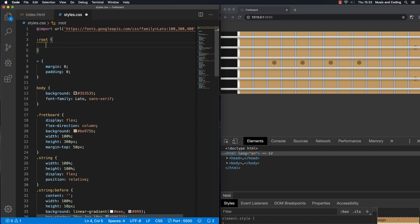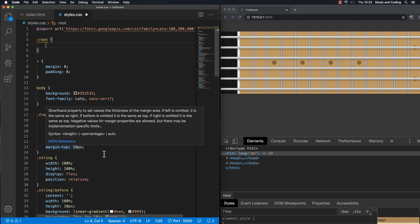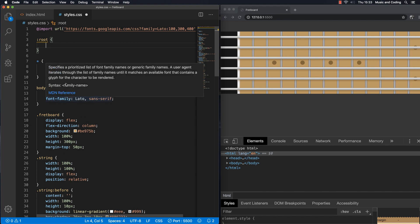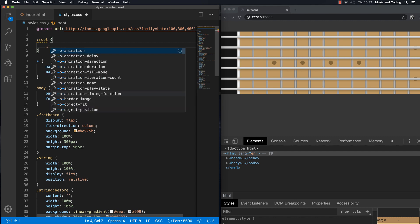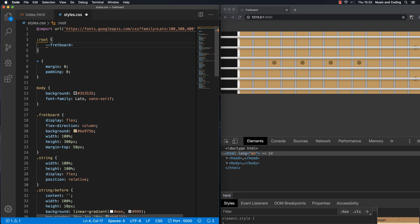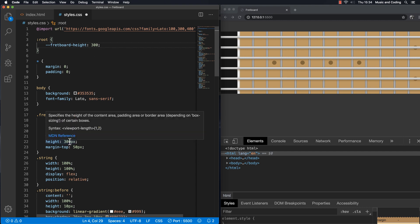The first one is the fretboard height. It would be nice if we could change that and have the position of the fret marks adjust to the height of the fretboard — maybe 400 pixels, maybe 250 pixels. So let's set that first using double dashes and naming it fretboard-height, setting it to 300 to begin with. I'm not going to give it a unit right now because we want to make calculations with it later on, and if you set a unit like pixels up here you won't be able to do that.